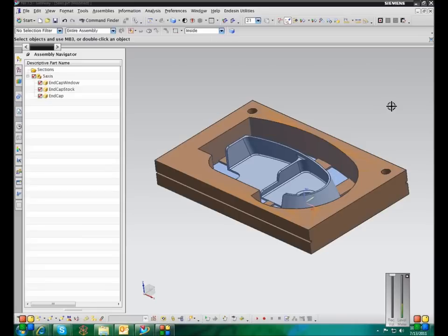The other thing you can do is you can change the units for the NX interface. So if you have a metric part, but you want to do all your modeling in inches, the input boxes for all the different features like extrude and all that, you want all that to be in inches, you can set that up.